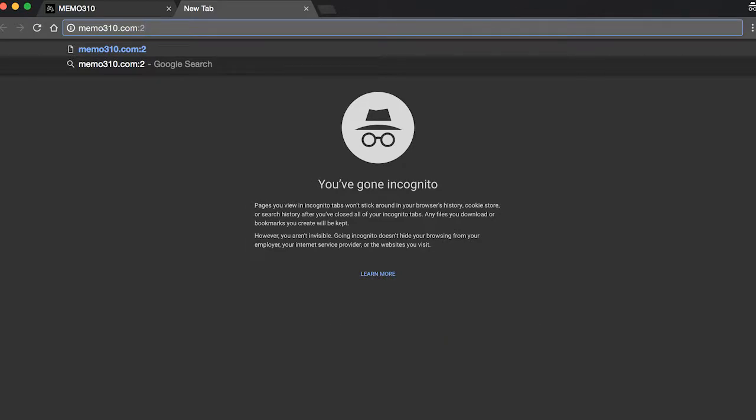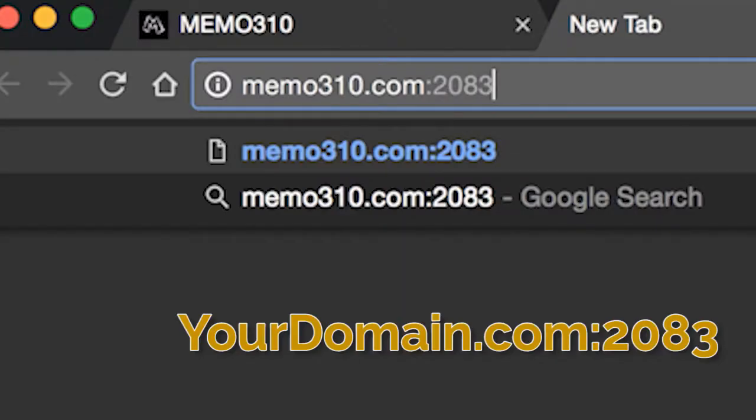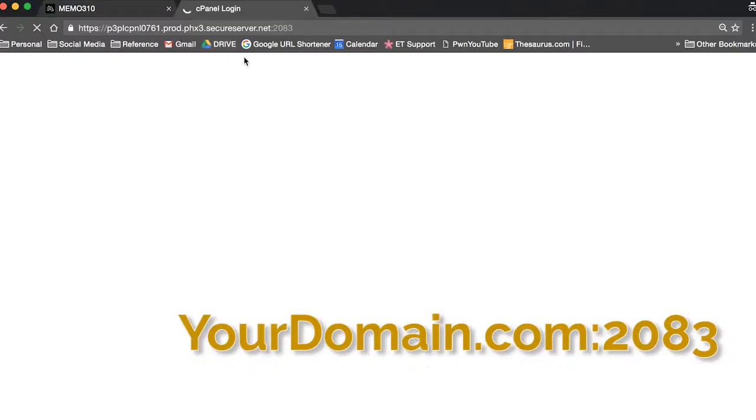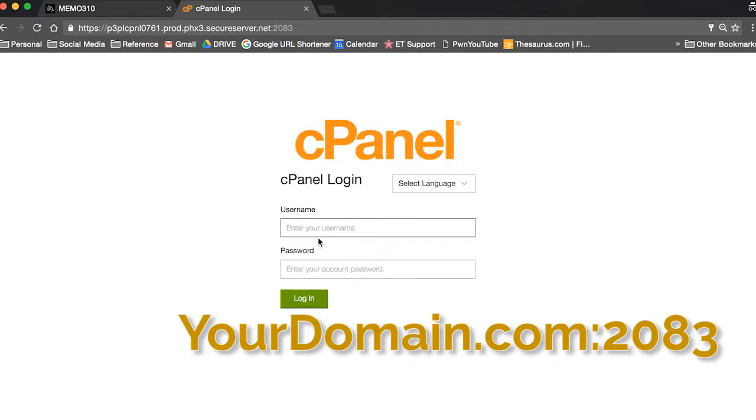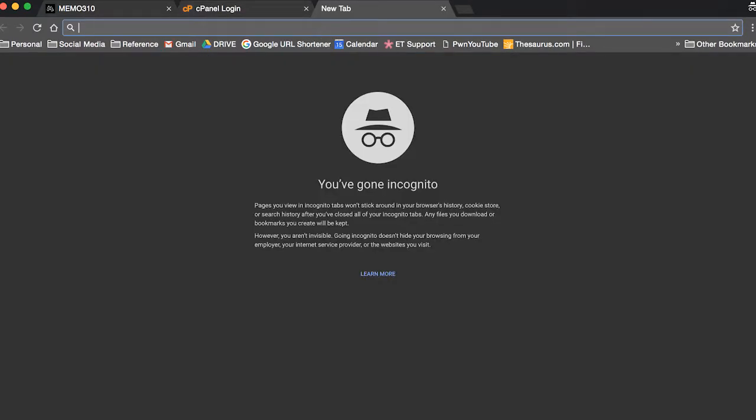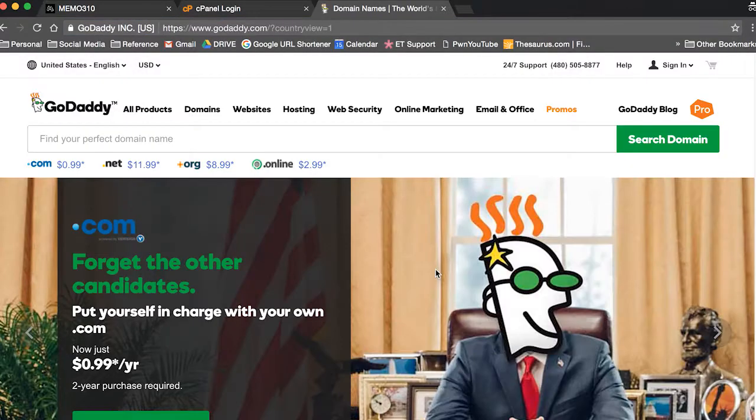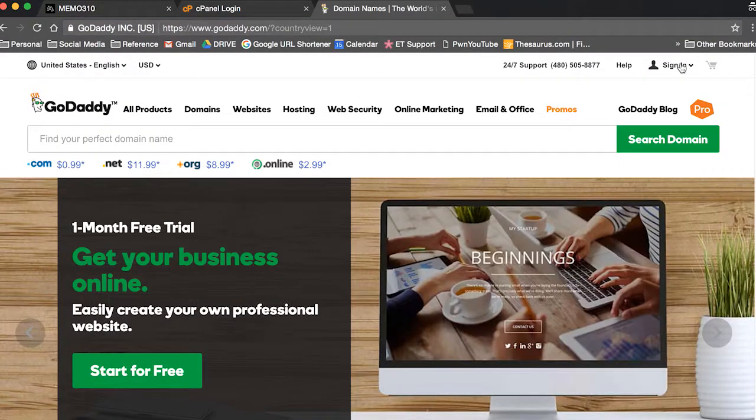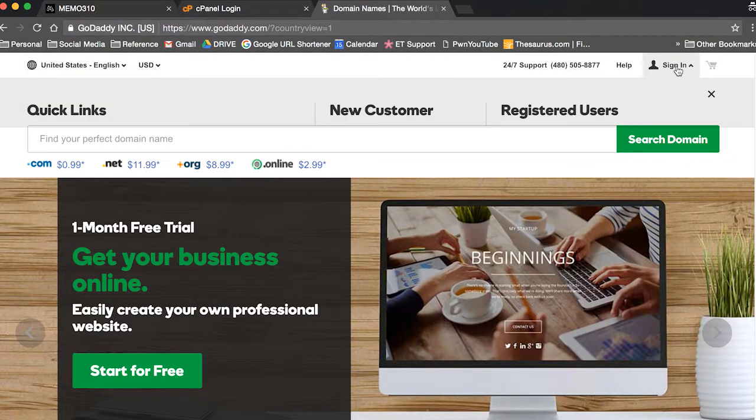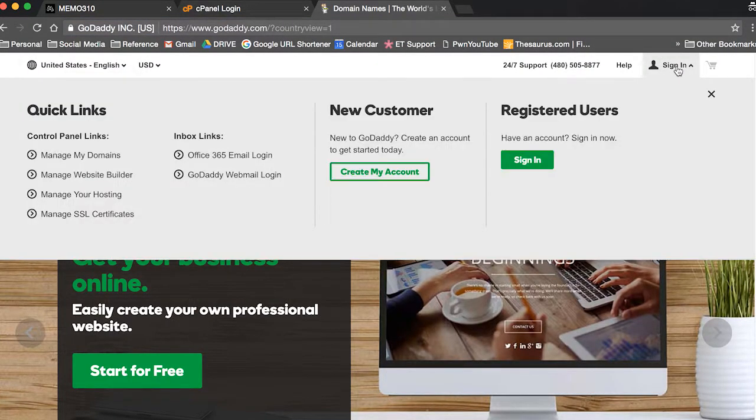You can access your domain by going to yourdomain.com colon 2083, or you can just go straight to GoDaddy. So go ahead and sign into your account.